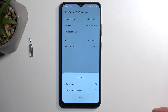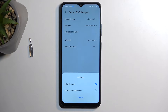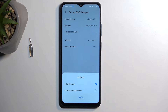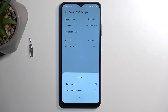We have two AP Band options: either 2.4 or 5 gigahertz. This will vary from person to person, but the simple explanation is — if you don't know what your other device that you will be connecting to this hotspot supports, you can select 5 gigahertz, which is the second option.